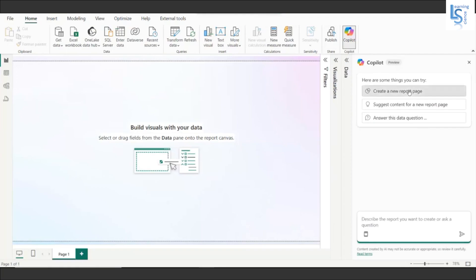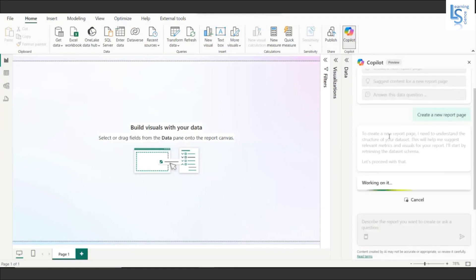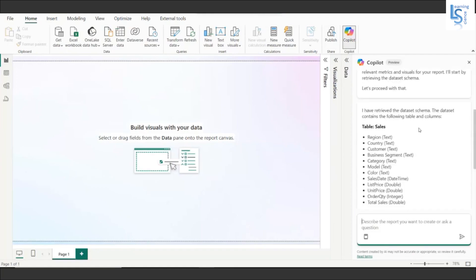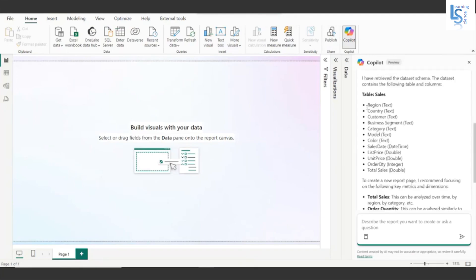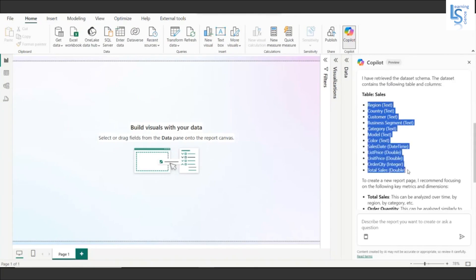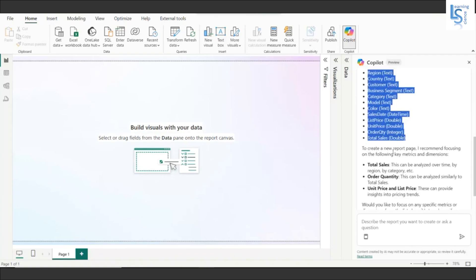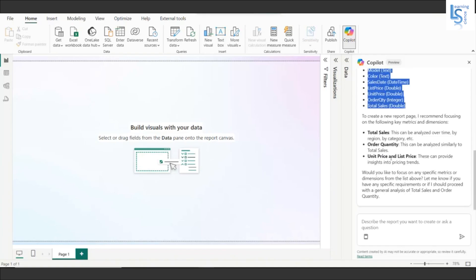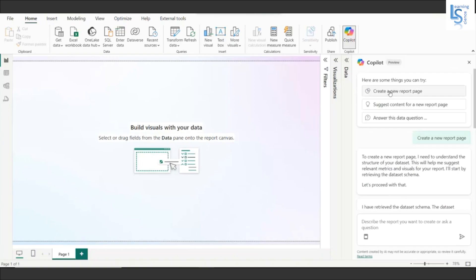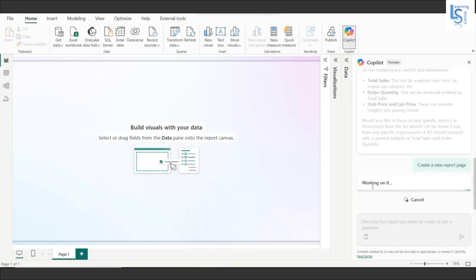First we'll use 'create a new report page'. I'll click here and you can see it says working on it. What Copilot did is fetch all the columns from the data table with their data types. It is recommending to focus on key metrics and dimensions: total sales, order quantity, unit price, and list price. It's asking if I have any specific requirement — I don't, so I'll click create a new report page again.